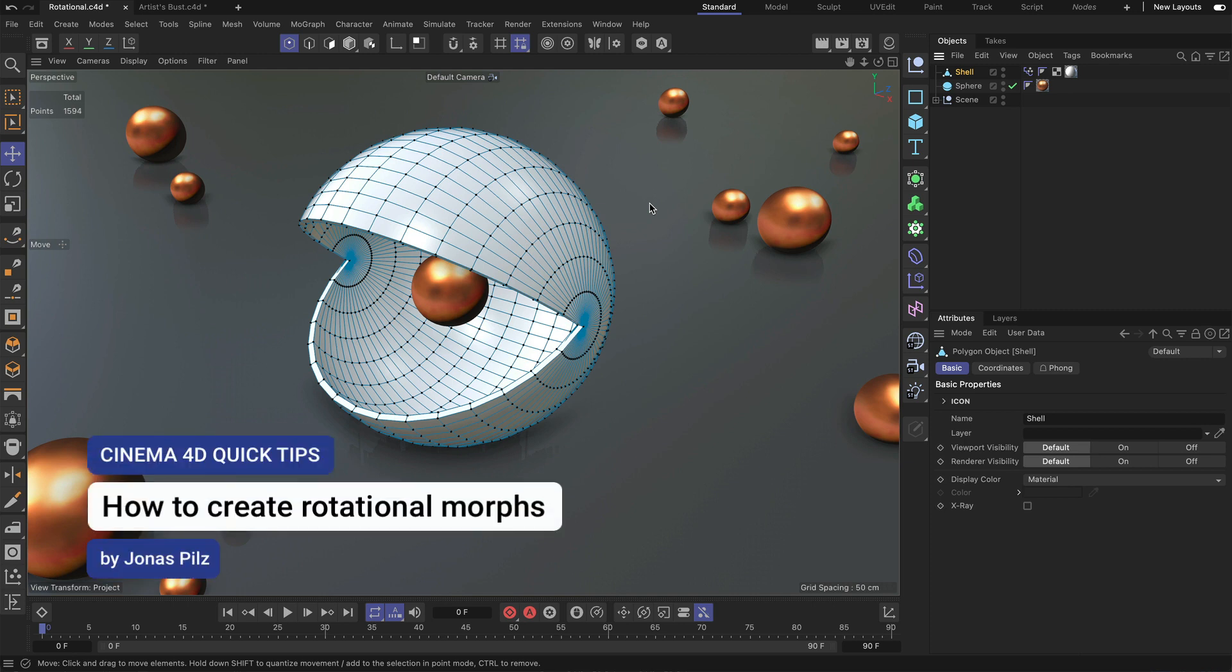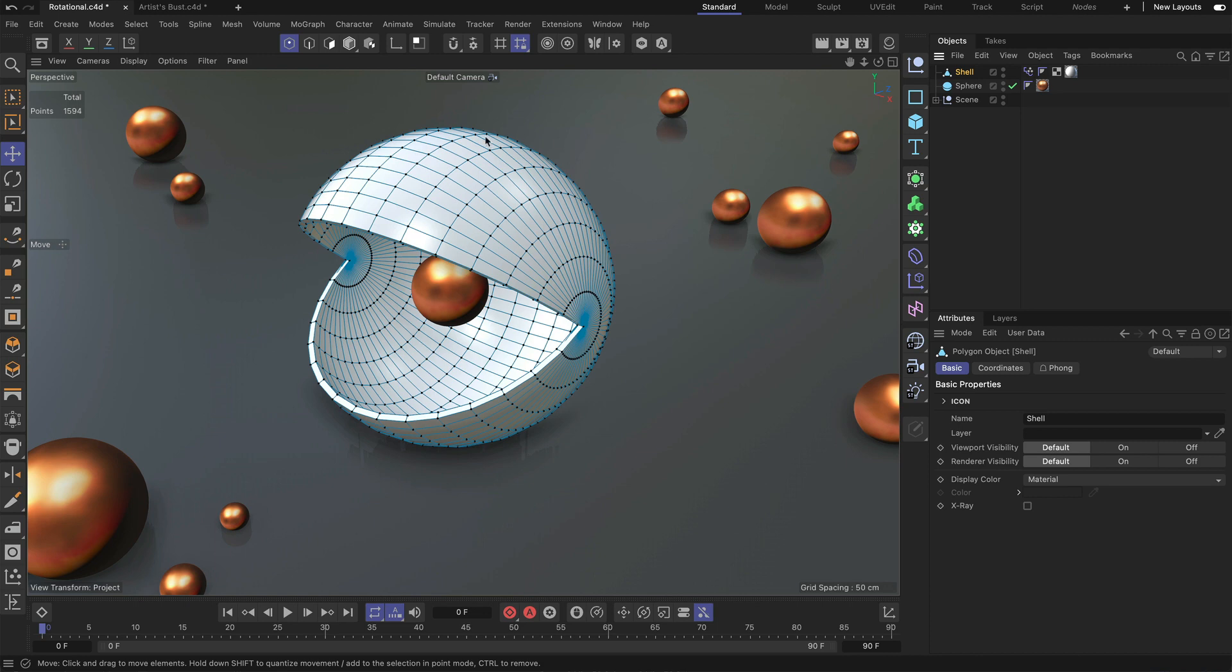Hey, this is Jonas from the Maxon training team and in this Cinema 4D quick tip I want to show you how you can create rotational morphs.